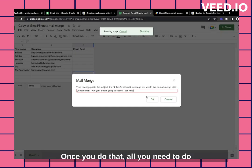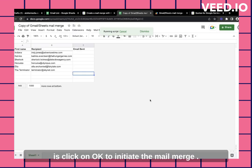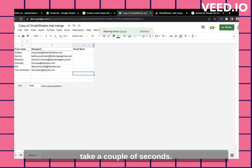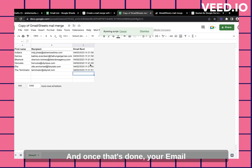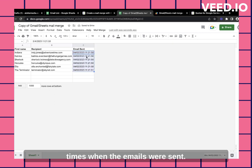Once you do that, all you need to do is click on OK to initiate the mail merge. Now the script is running, it'll take a couple of seconds. And once that's done, your email sent column has been populated. And you can also see the different times when the emails were sent.